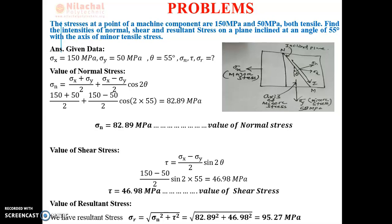Let's do another problem. The stresses at a point of a machine component are 150 MPa and 50 MPa, both tensile in nature. Find the intensities of normal, shear, and resultant stress on a plane inclined at an angle of 55 degrees with the axis of minor tensile stress. We need to understand the concept of major and minor stress.